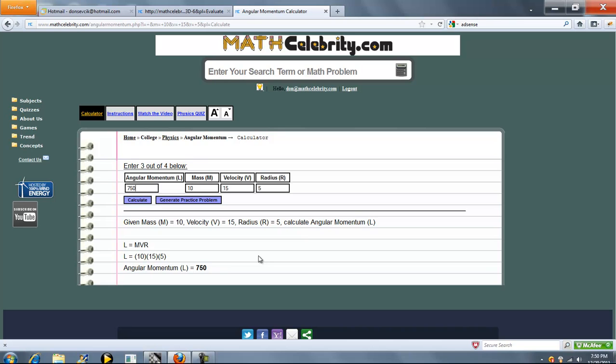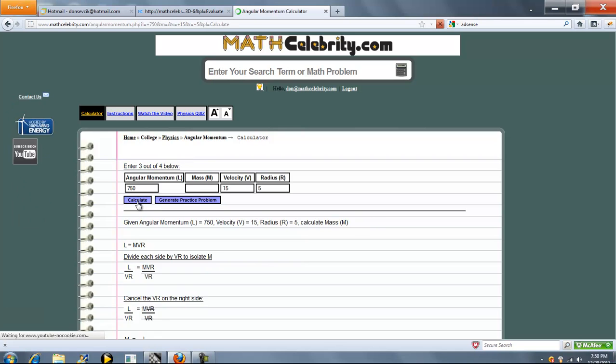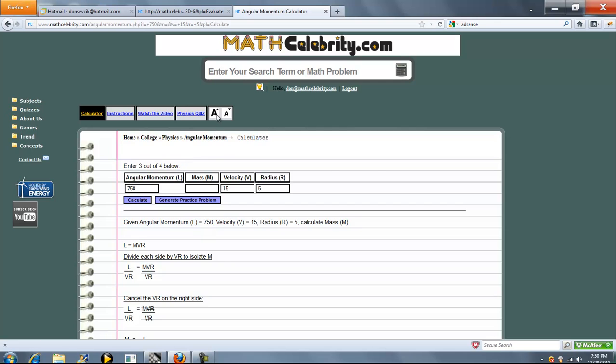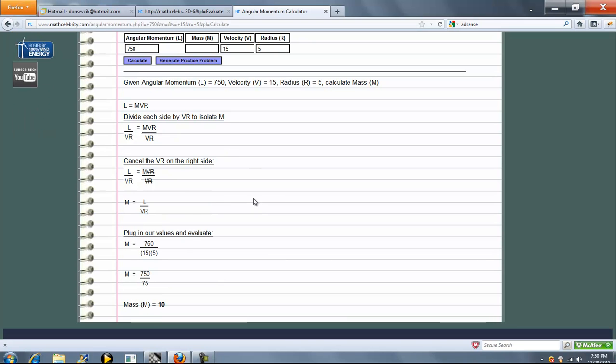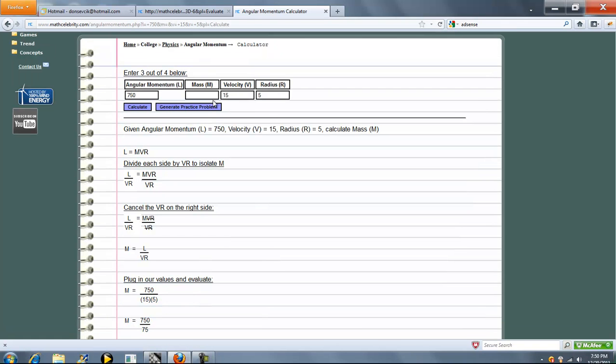Now let's change and solve for mass. Press that. So again, here's our formula. Divide each side by VR to isolate M. Cancel, simplify, and we get mass equal to 10.